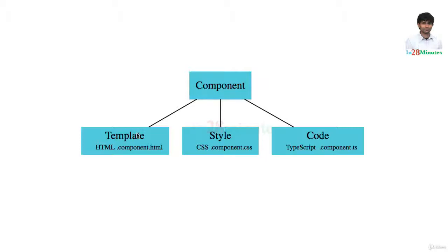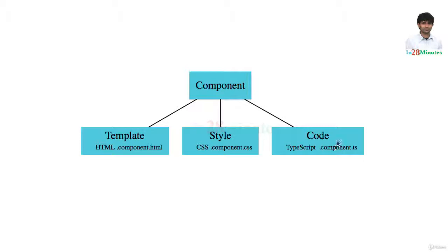The different data binding features in Angular help us to bind the template to the code. So we are able to bind the view, the HTML, to specific data and specific events which are described in the code.